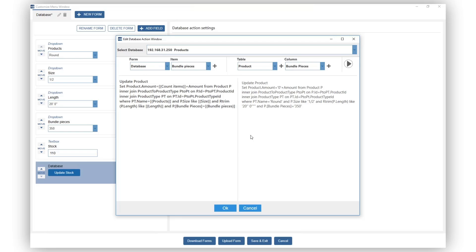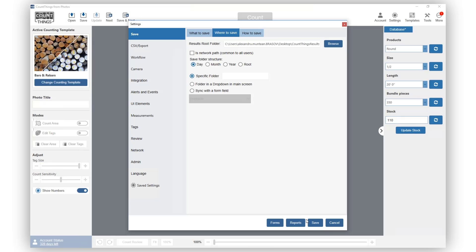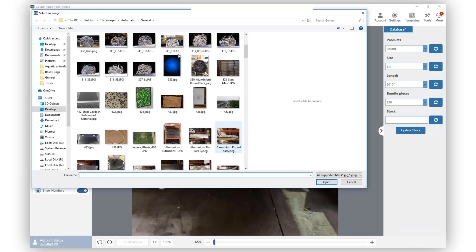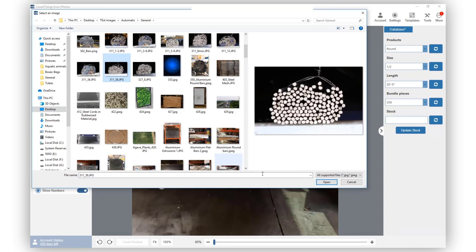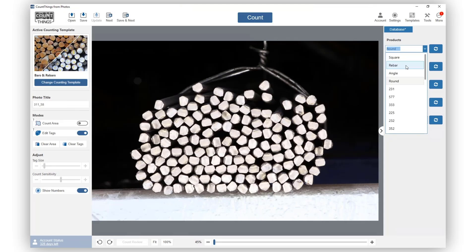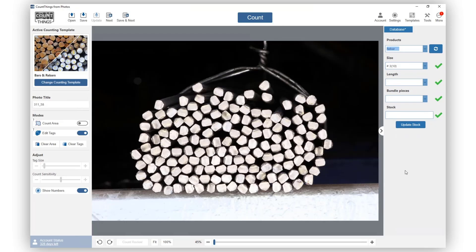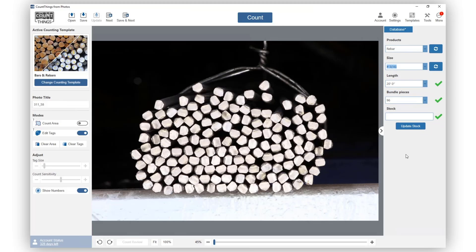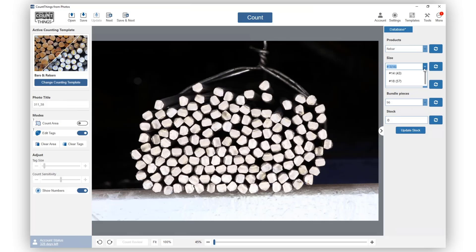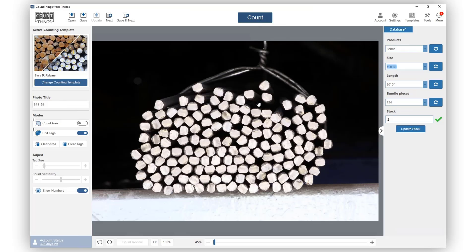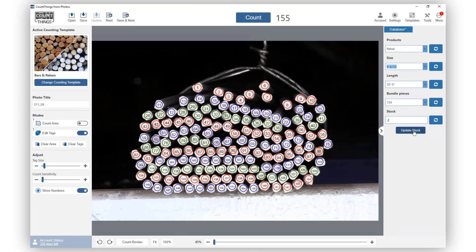Save your form. Now let's open an image. Choose the appropriate drop-down values for the opened image. Click on Count. Now click the Update Stock button and you'll see the stock value add up.